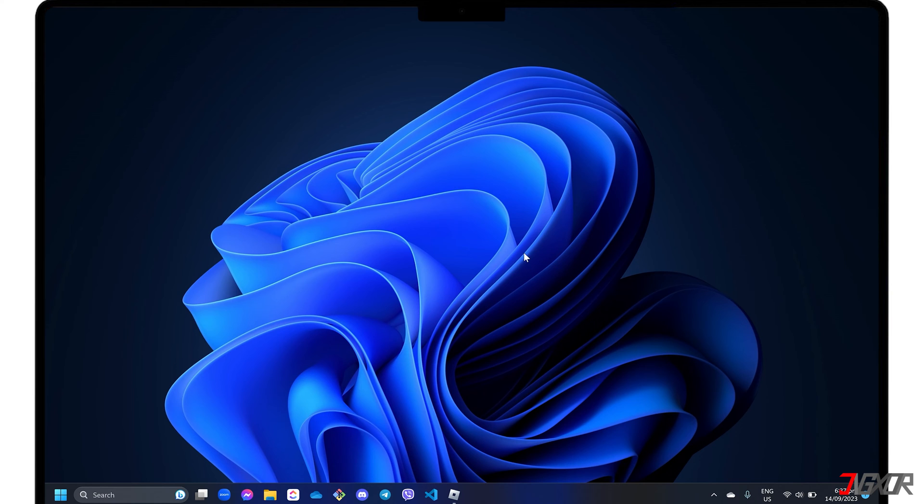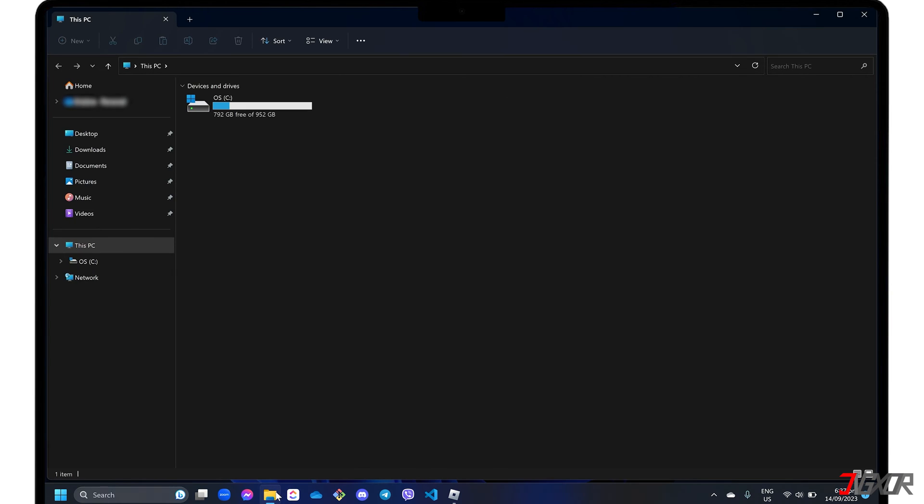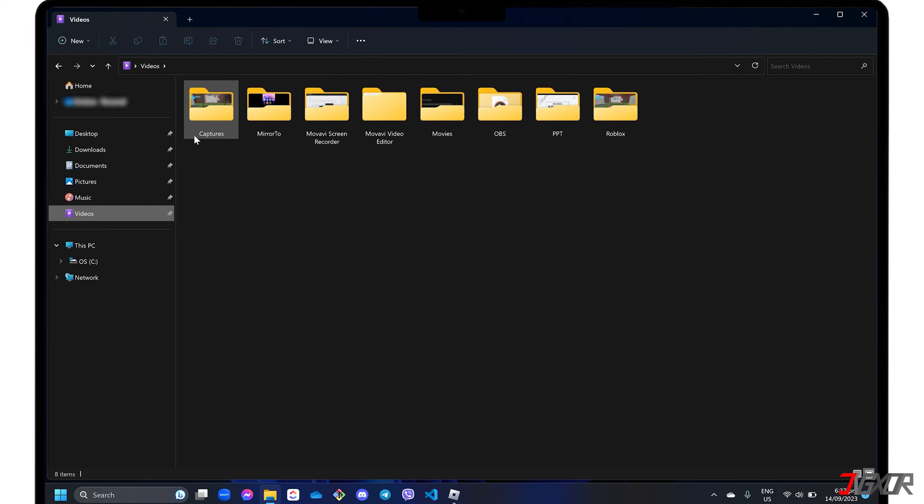To locate the output video, open Windows Explorer, go to Videos and choose the Capture folder.